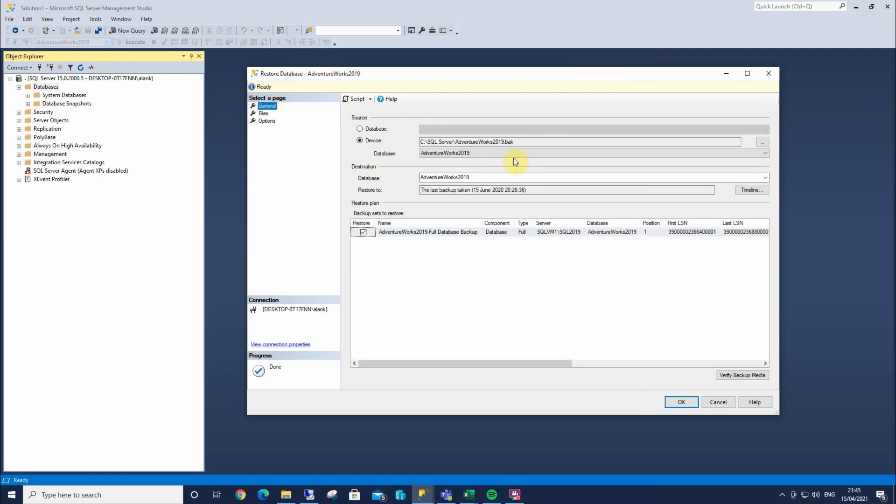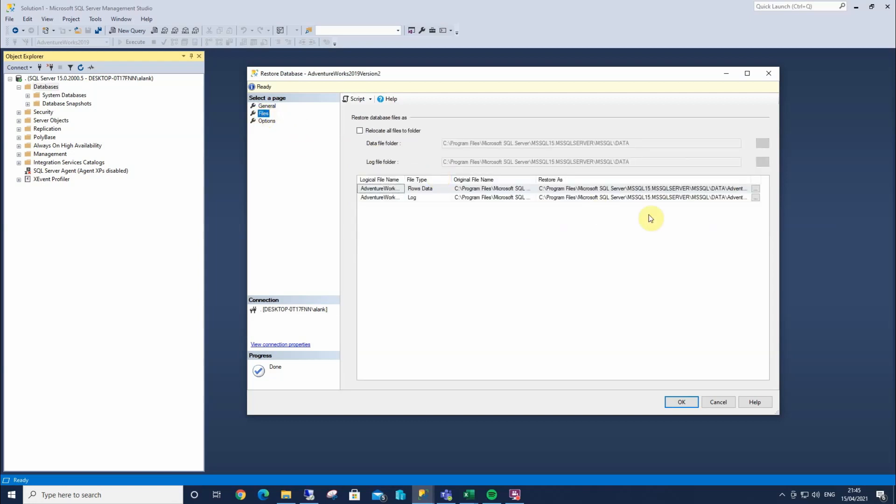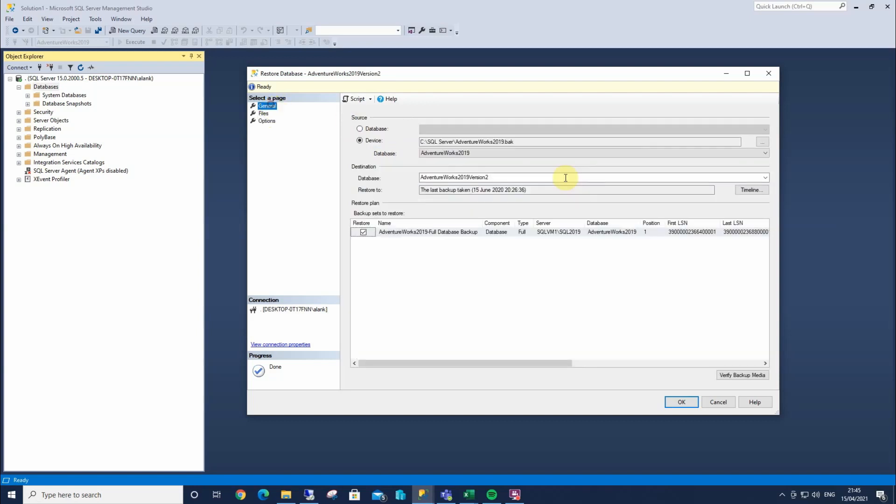Likewise, if I change this to version 2, the file name will then be changed to match. Which is really handy. But we're going to keep that as AdventureWorks 2019.